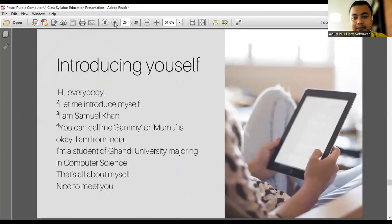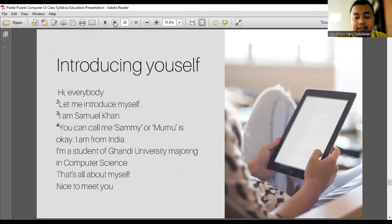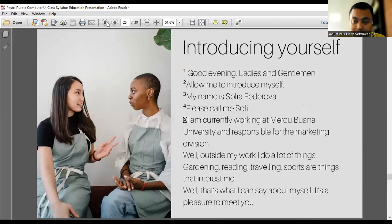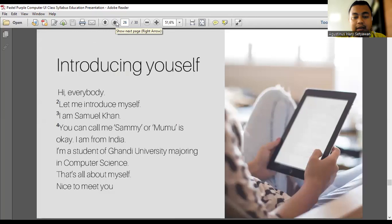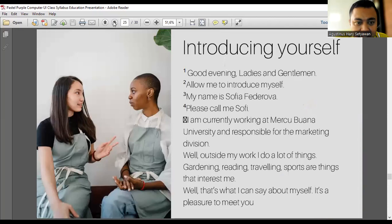Atau ada beberapa hal lagi yang contohnya: Hi everybody. Let me introduce myself. I'm Samuel Khan. You can call me Sami or Mumu. I'm from India. I'm a student of Gandhi University majoring in computer science. That's all about myself, nice to meet you. That's the sample. Jadi kita beranjak dari authentic samples from introducing yourself, from Sofia and from Samuel Khan. We got several varieties here.